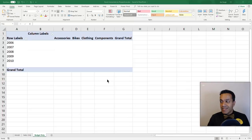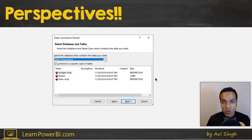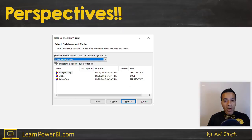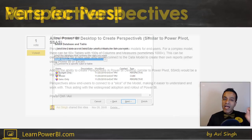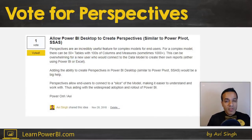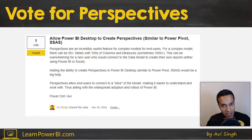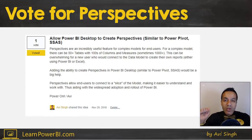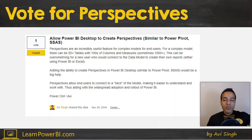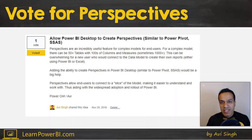Perspectives exist in Excel via Power Pivot but are not yet in Power BI. The modeling view is great, and I would love to see the perspectives feature added there as well. I've submitted an idea for that and would love to get your votes — the link is down below.